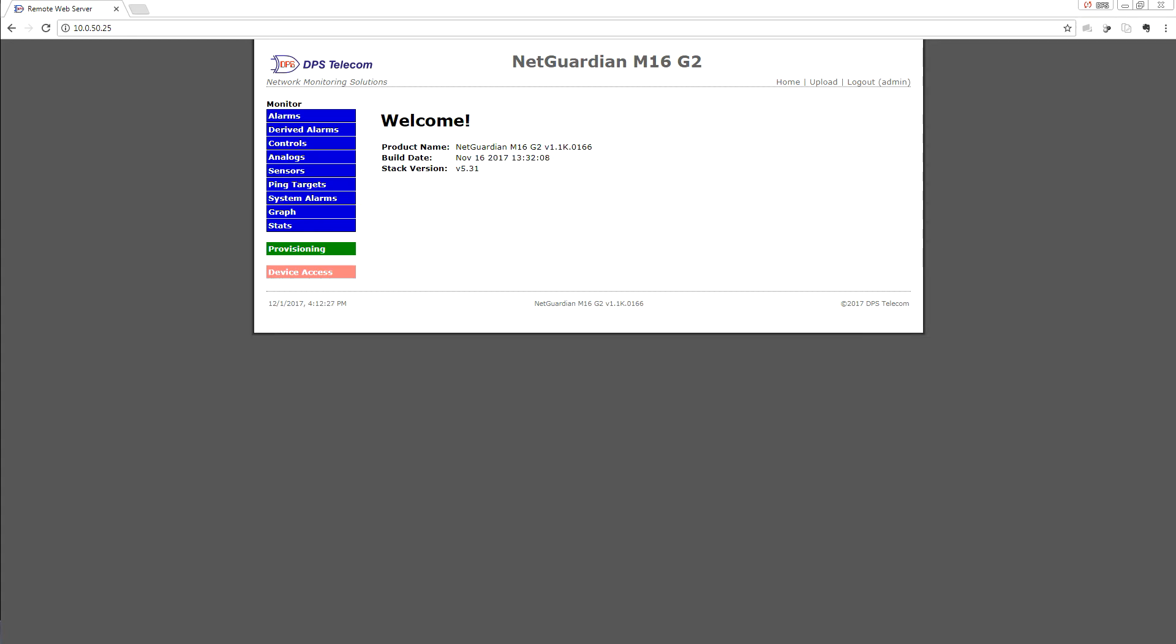Derived alarms are one of the more powerful things you can do with your NetGuardian RTU because they take you beyond simple contact closure alarms and into more advanced processing.